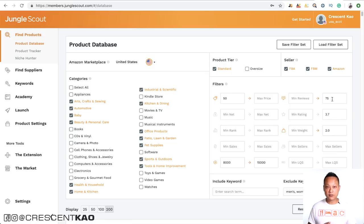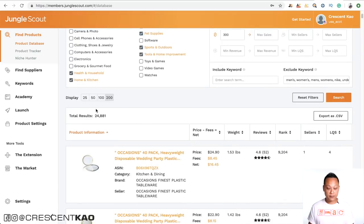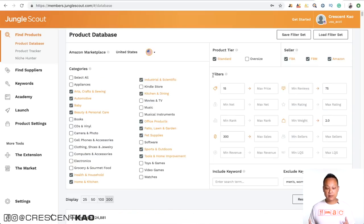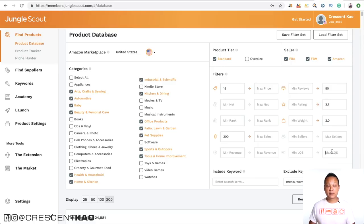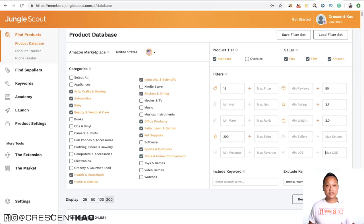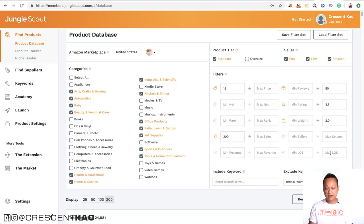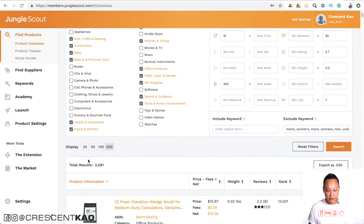A common frustration beginners have is when you use these filters, you come up with a list of thousands of products — for example, using common filters pulls up 24,000 listings, which is overwhelming. You can narrow and tighten these filters to get a smaller set. For example, lower the number of reviews to 50, and use the LQS — the listing quality score — which Jungle Scout has rated on a scale of 1 to 10. Setting a max listing score of 7 and combining filters can dramatically reduce results to just 3,500 listings.